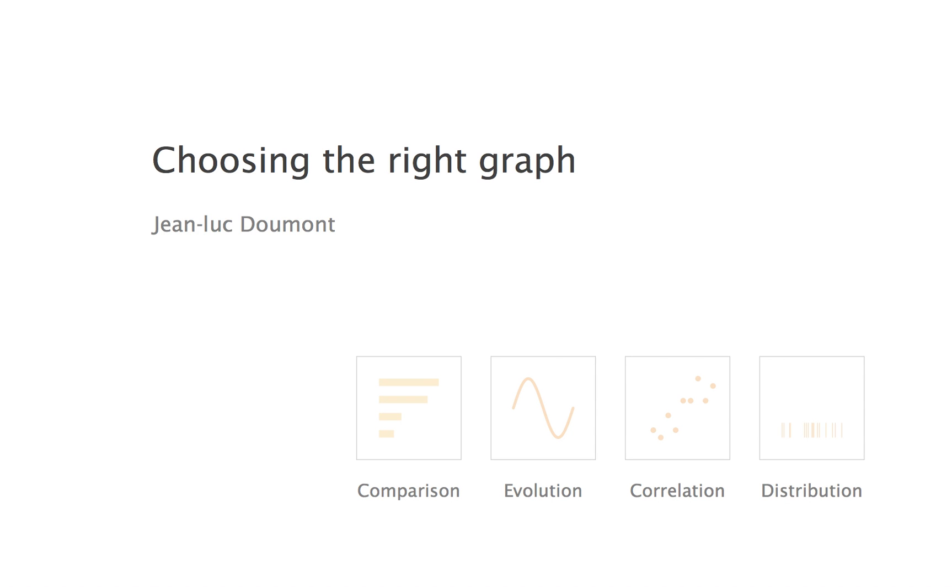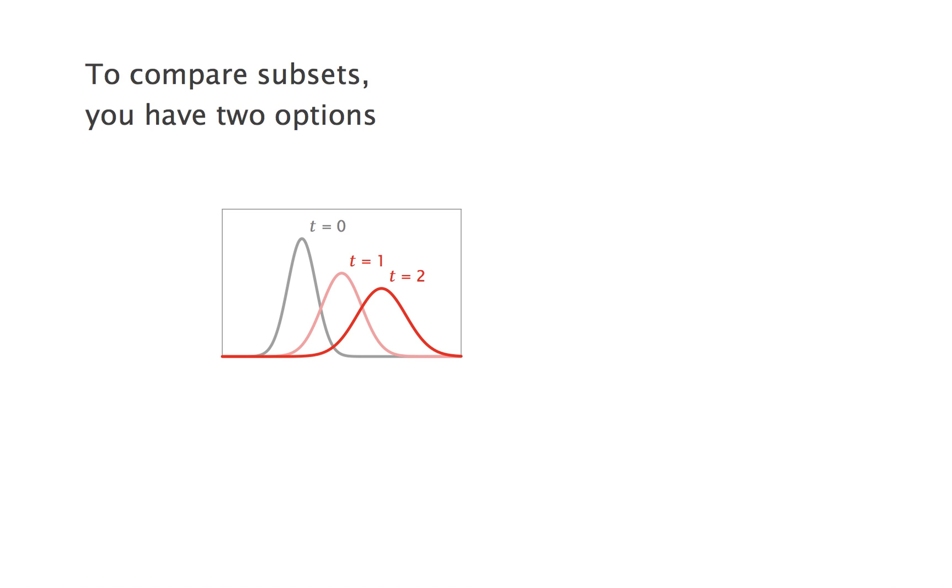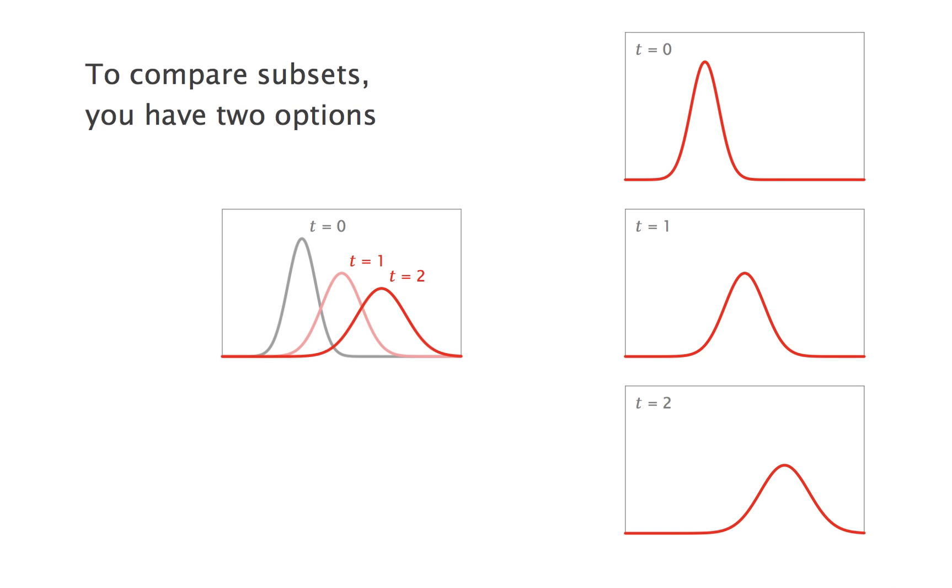That's pretty much all for continuous variables. If you divide your data set into subsets with discrete variables, then you just do the same. But you do it several times. Fundamentally, you have two options to do so. Either you show the subsets in a single panel, or you show them in different panels at the same scale. A single panel allows an easier comparison, but when it gets crowded, multiple panels are neater.